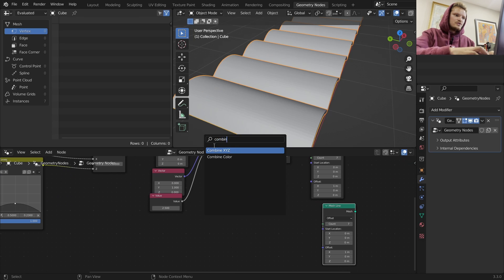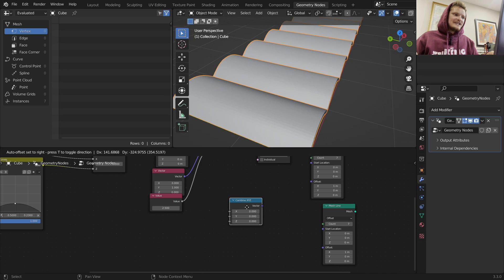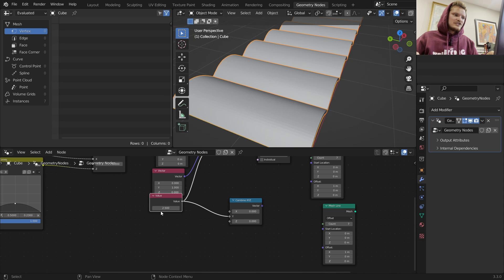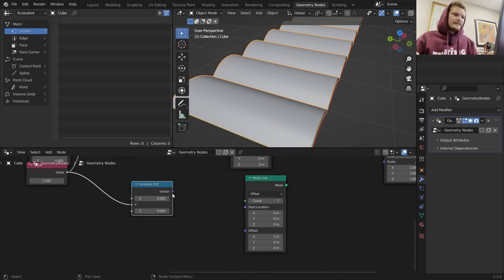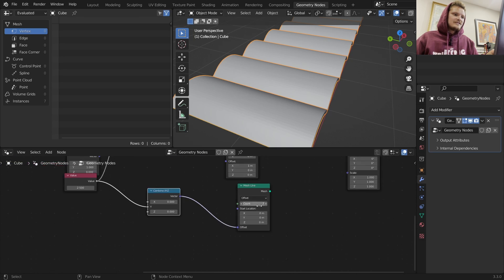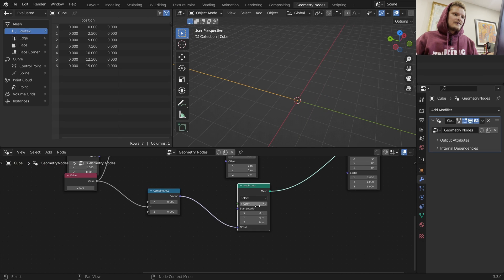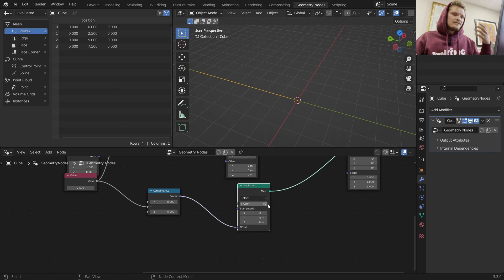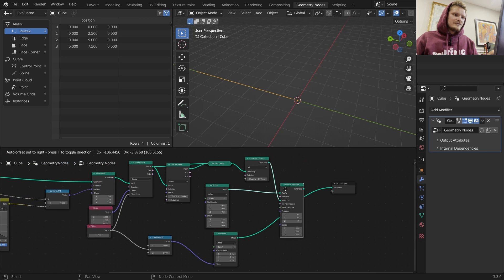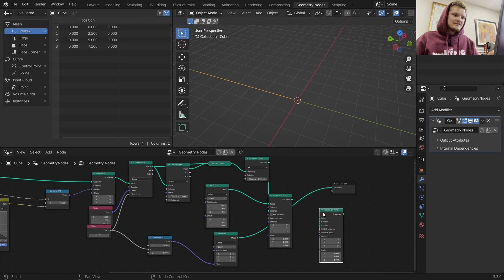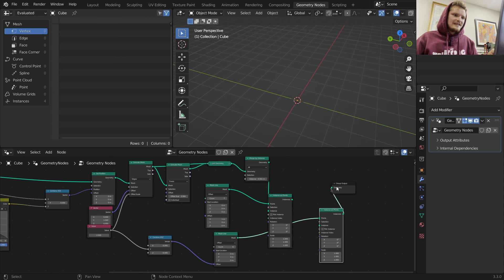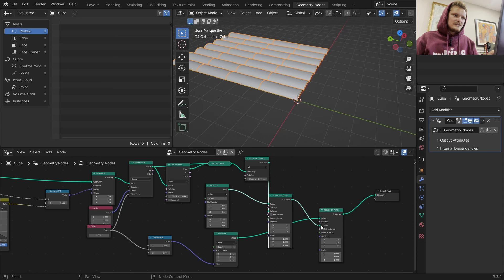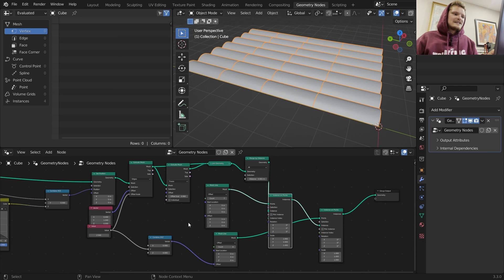Now we can make a line that is separated on the y-axis by this factor that we make the offset. When we look at our line, each point is going to be one terracotta tile offset from each other. If I take this instance on points and then instance again on this line, let's see what we get. I want to instance on the points - now we get these tiles.